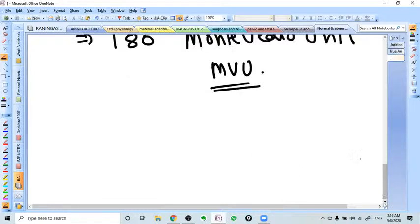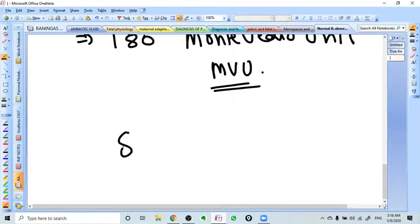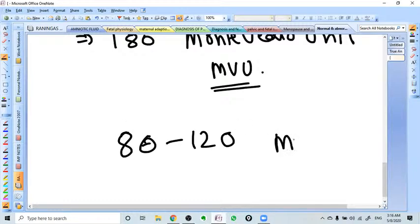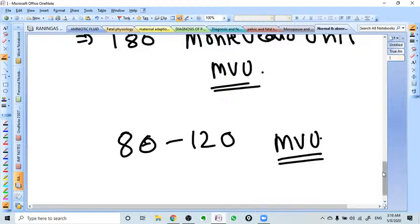For normal delivery, the needed MVU units are 80 to 120 MVU for a normal delivery.